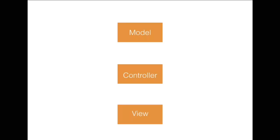And you might already have heard the term Massive View Controller. To combat a Massive View Controller, we introduce the concept of view models.